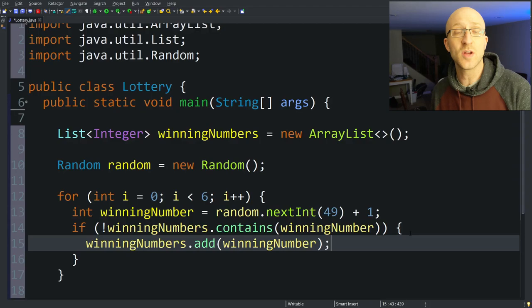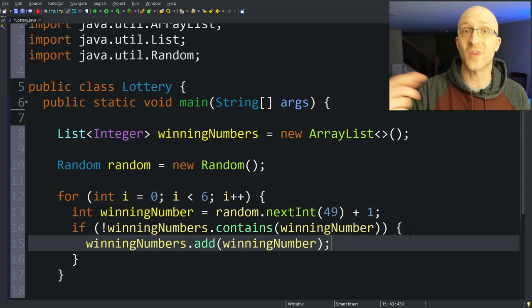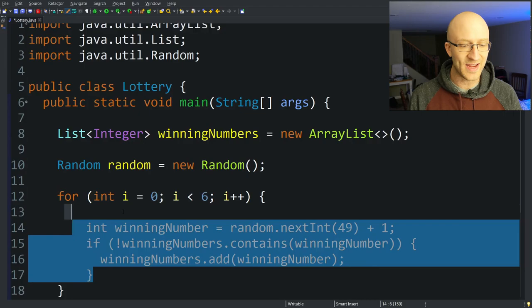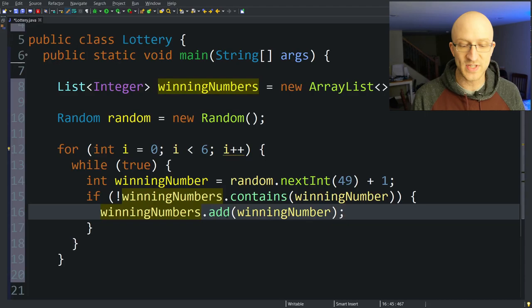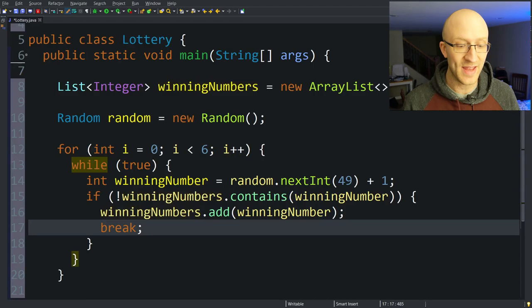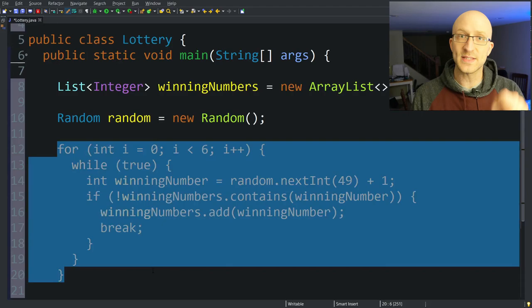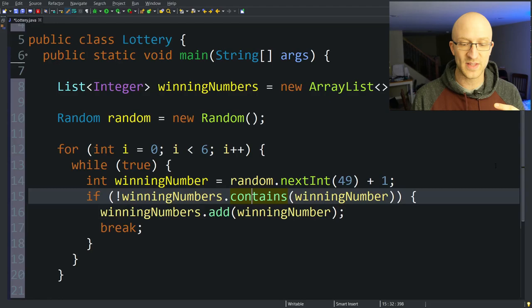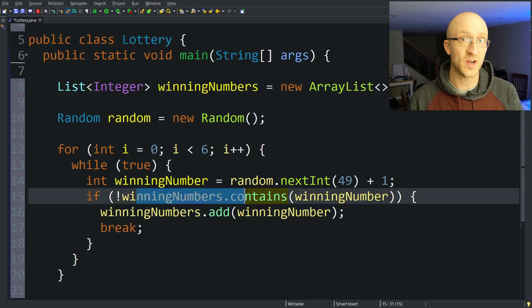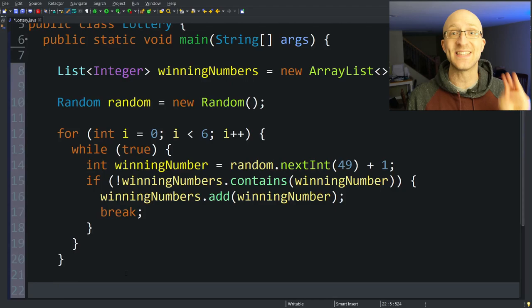To implement the retry logic, we put all of this code inside a while(true) loop. Right now this loops infinitely, so we have to have a way to break out when we do successfully add a new winning number — we just write a break statement after we add our number. If the winning number is already in the list, it skips the break and restarts the while loop to try a new number. When we finally get past the for loop, we should have exactly six random numbers between 1 and 49 that are all different.